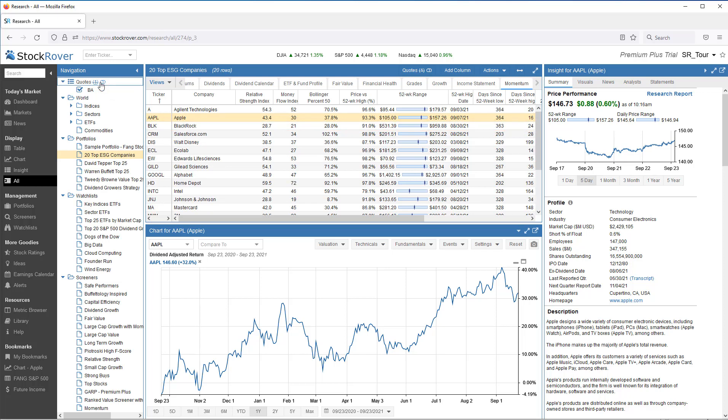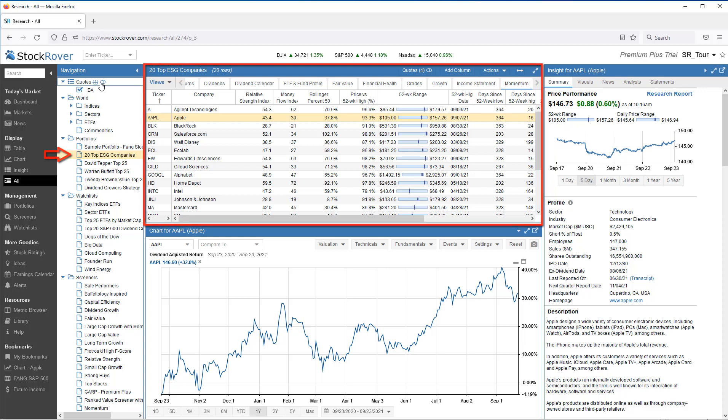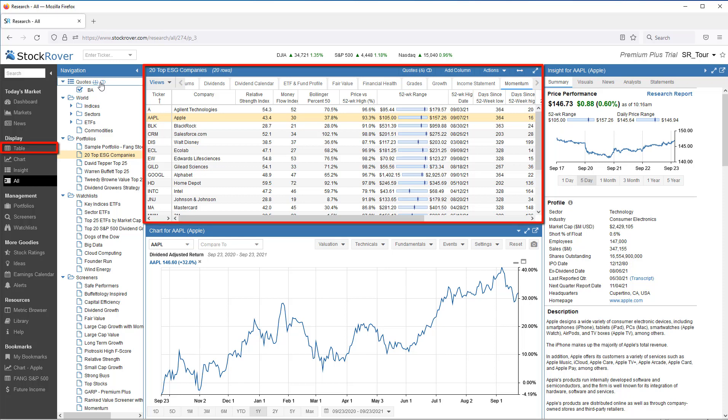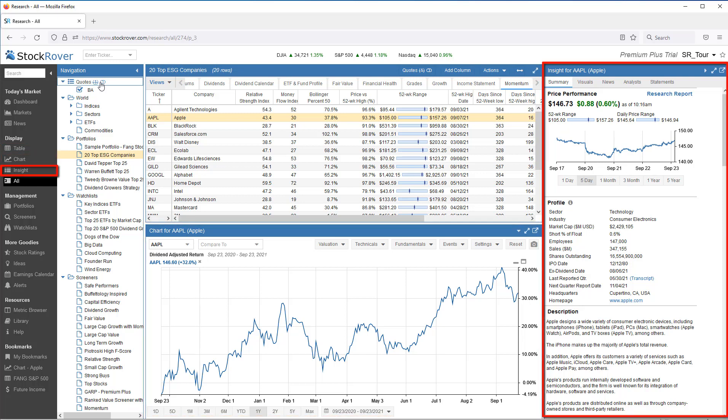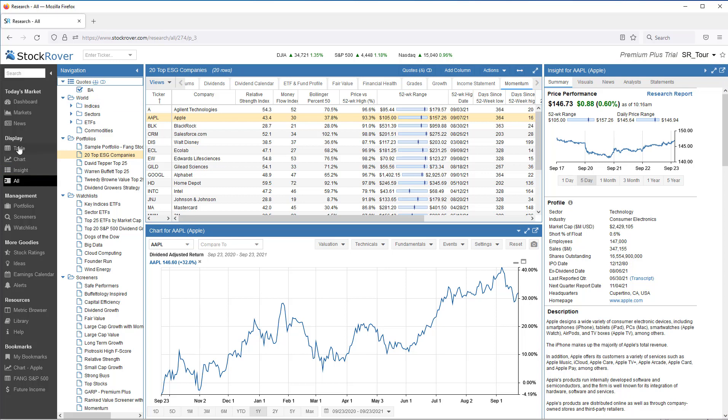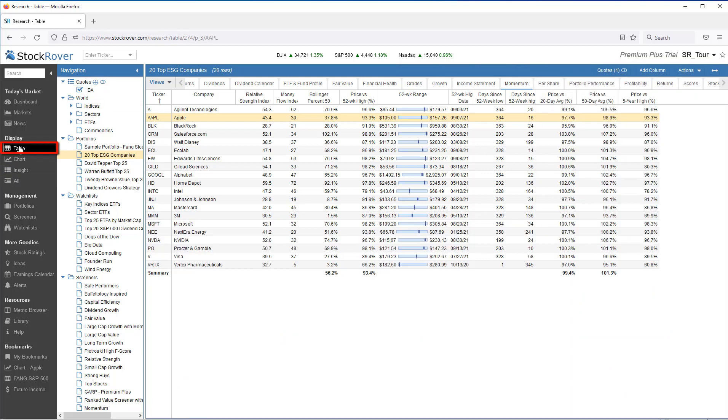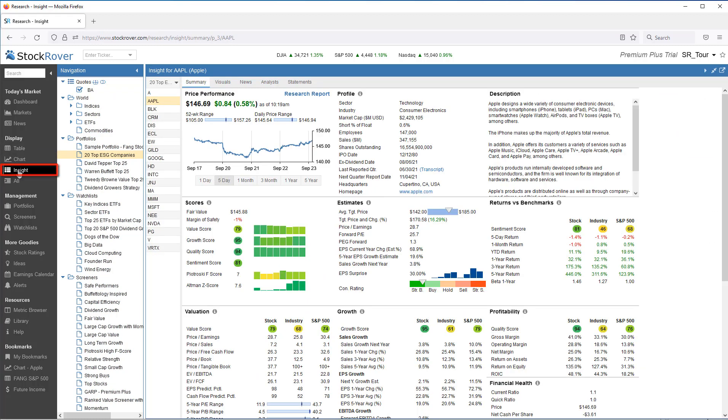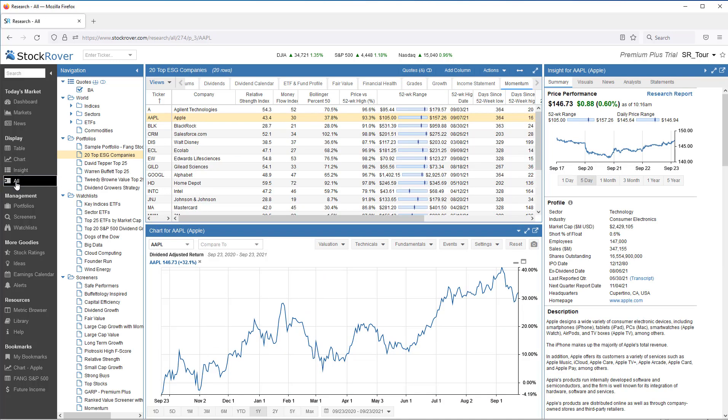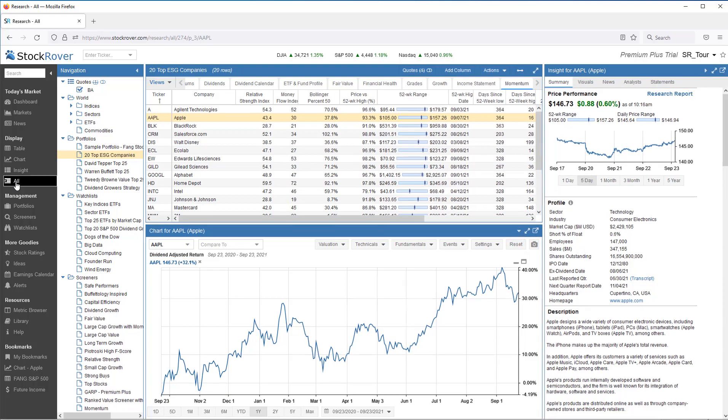We've selected a group of tickers called 20 Top ESG Companies, which is a portfolio imported from the Stock Rover Investor Library. The display presents us with three panes: the table, the chart, and the insight panel. I can display them individually, all together, and I can pop them out individually as separate windows.